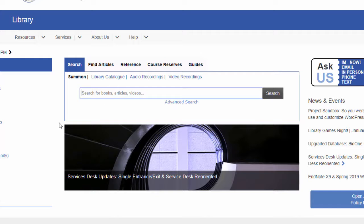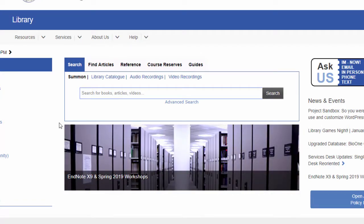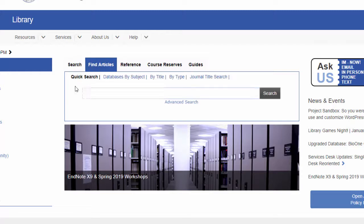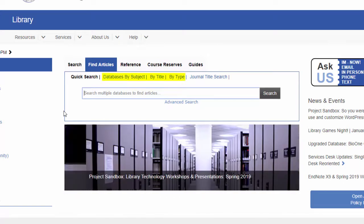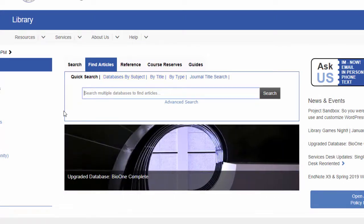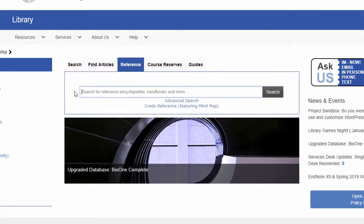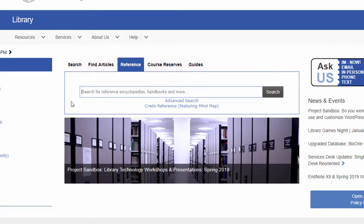We'll talk more about these in a later video. Clicking on the Find Articles tab, we see a search box that limits search results to journal articles. You can access any of the hundreds of databases that the library subscribes to from here. The reference search box allows you to search for entries within reference sources such as encyclopedias and dictionaries. This is a helpful tool to use to find very general information on a topic you don't know much about.